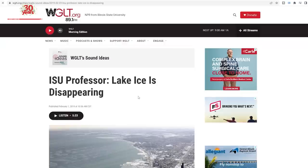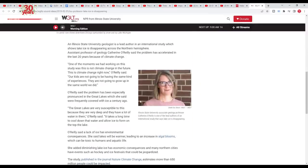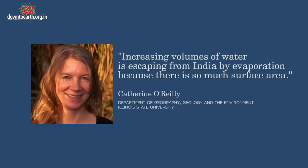According to Professor Catherine O'Reilly, increasing volumes of water are escaping from India by evaporation because there is so much surface area.